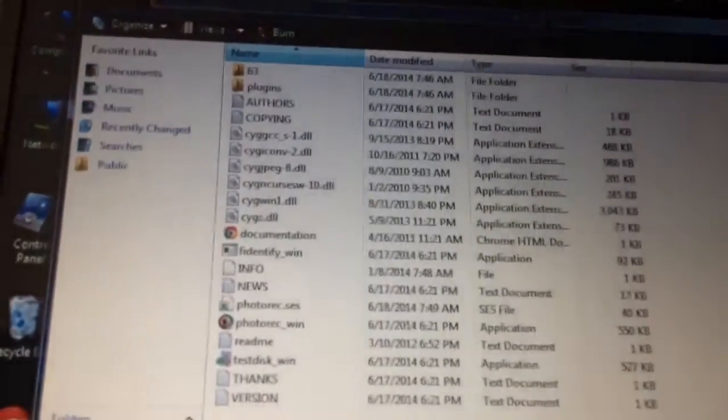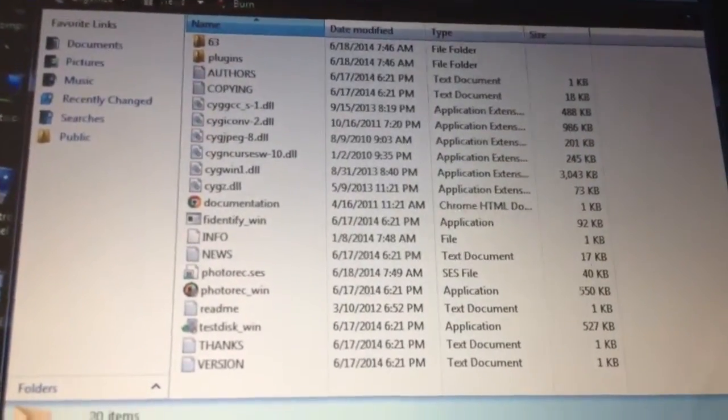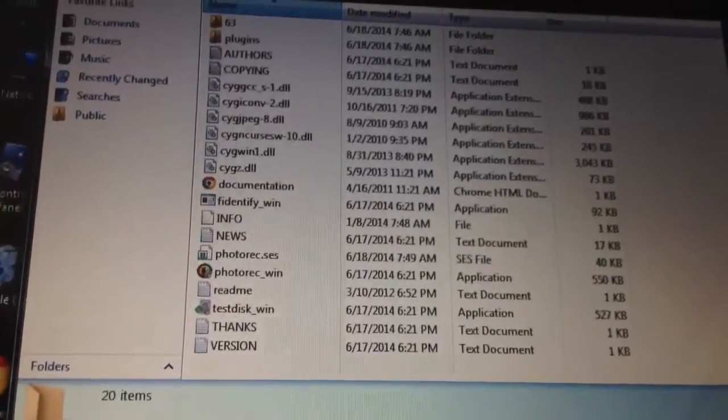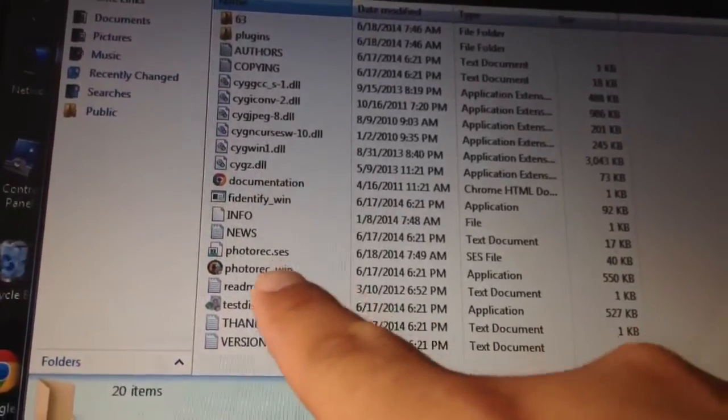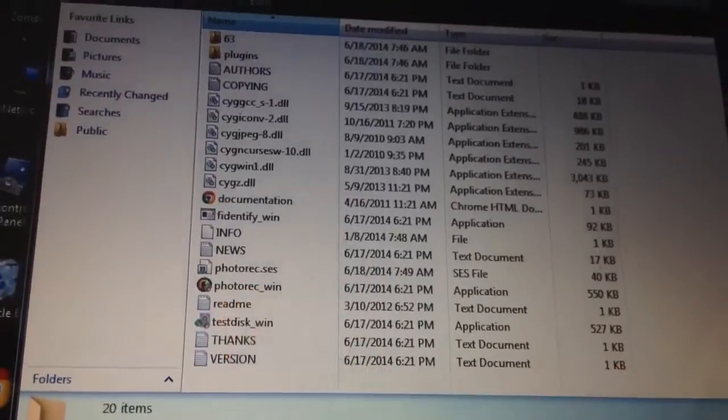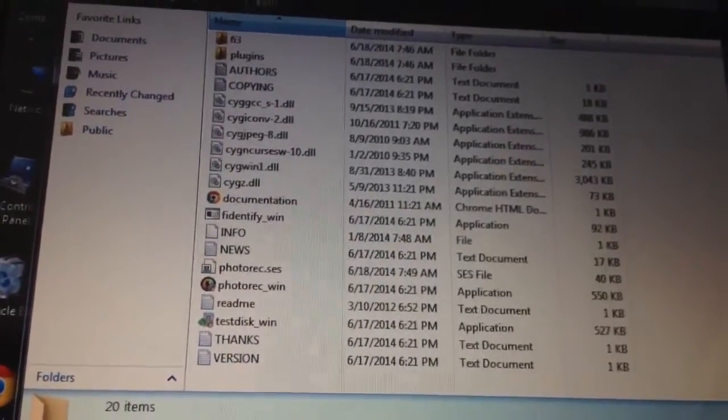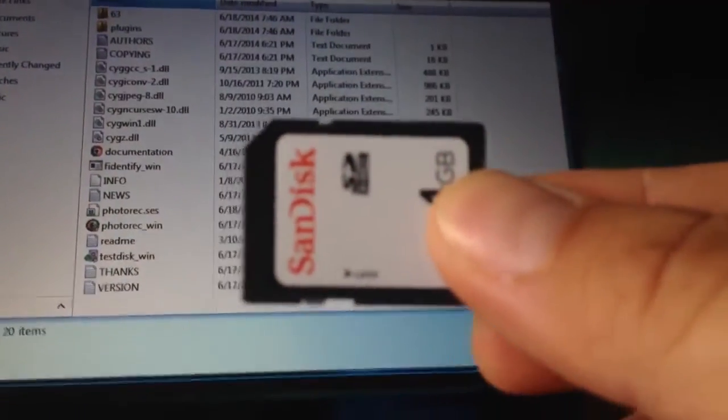After unzipping it, you'll find there's a PhotoRec Win file. That's the file I'll be running. So we're going to take this SD card and put it into my laptop over here.